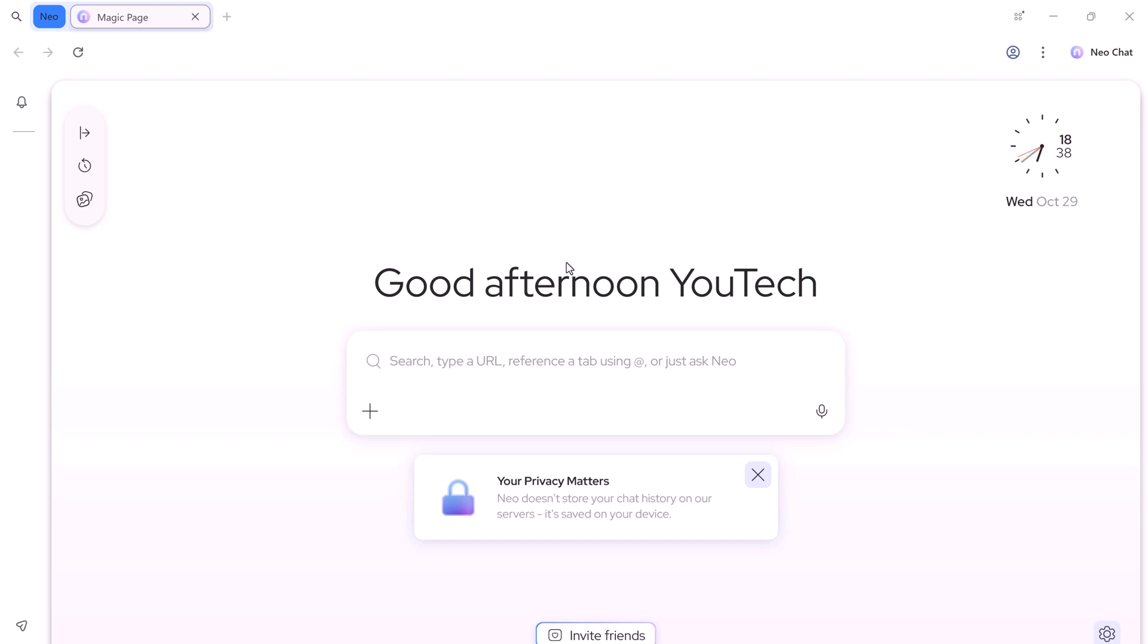Minimal, modern, and designed for focus. There's a plus icon where you can upload files like documents, images, or PDFs. Right next to it is the microphone icon. Tap it to speak your query instead of typing.